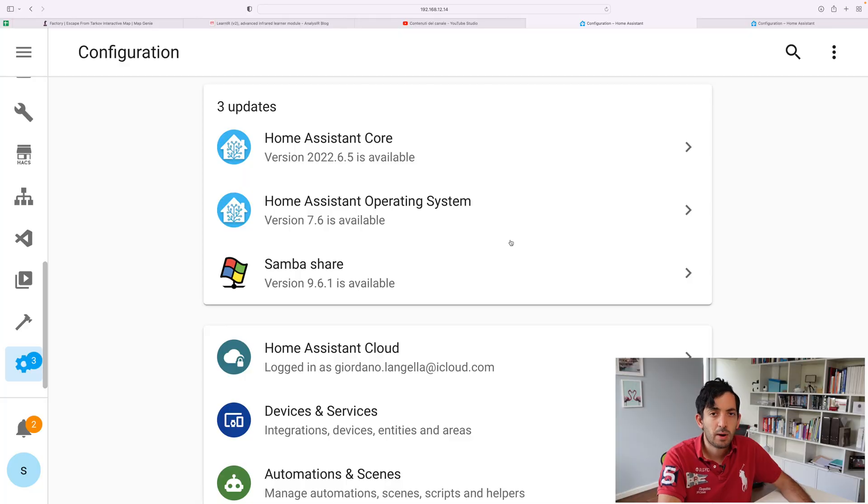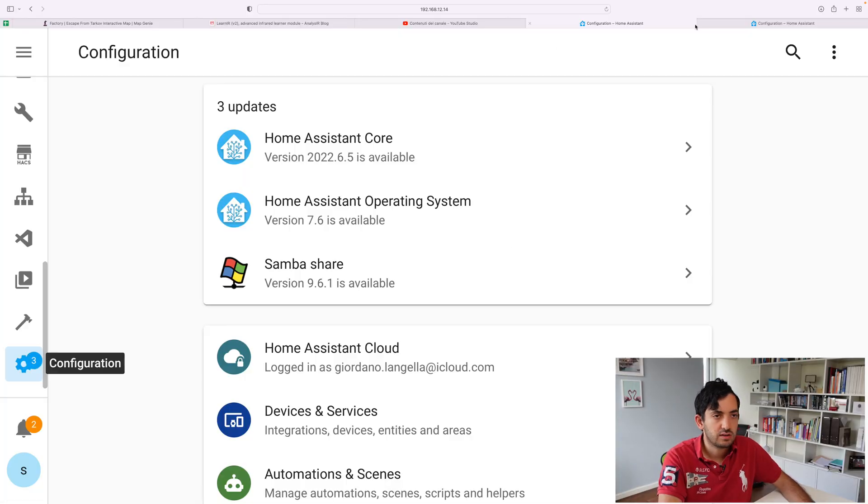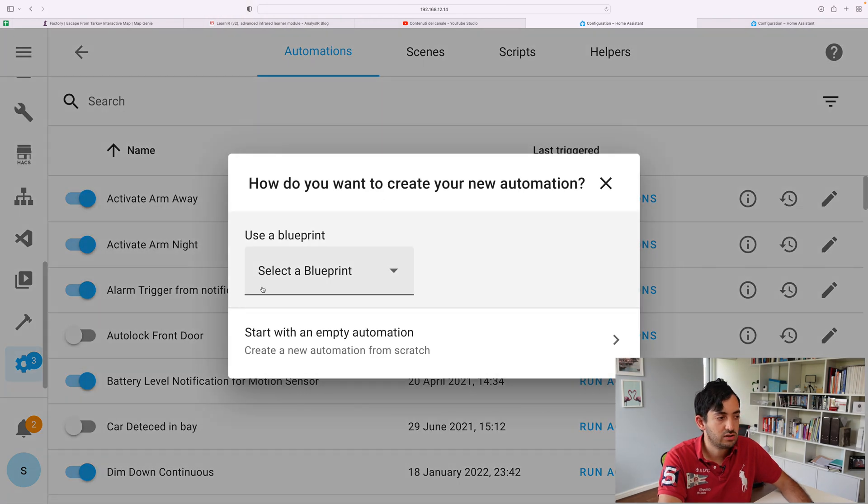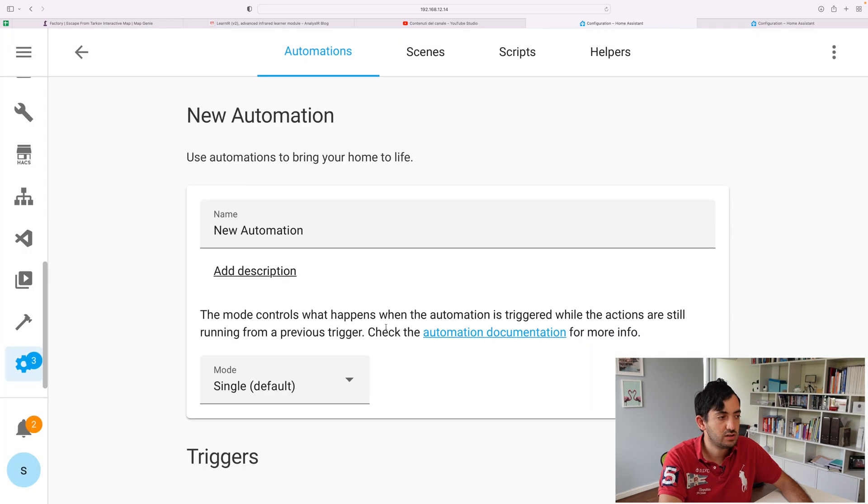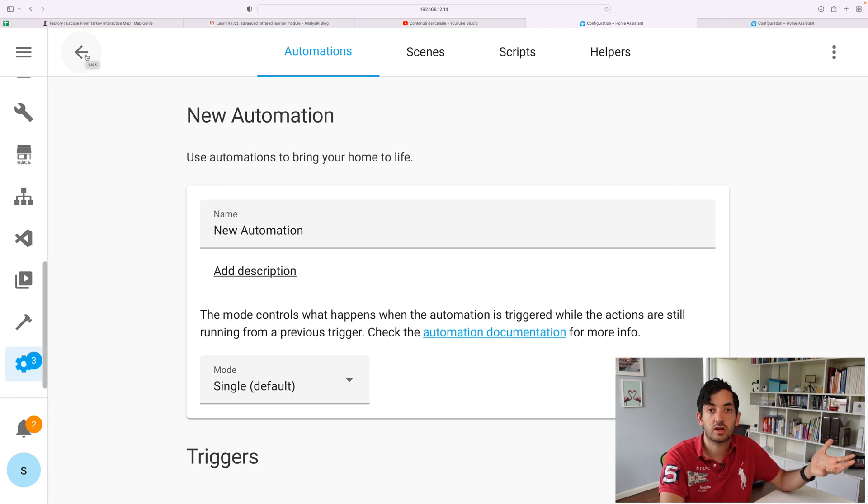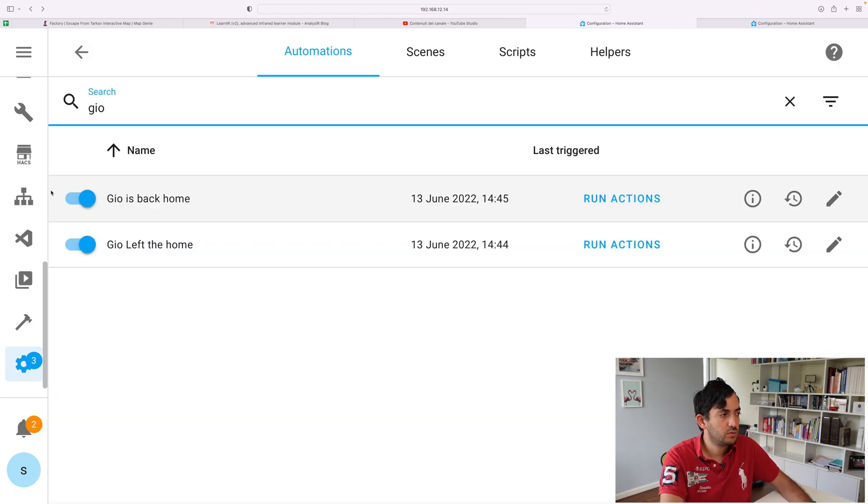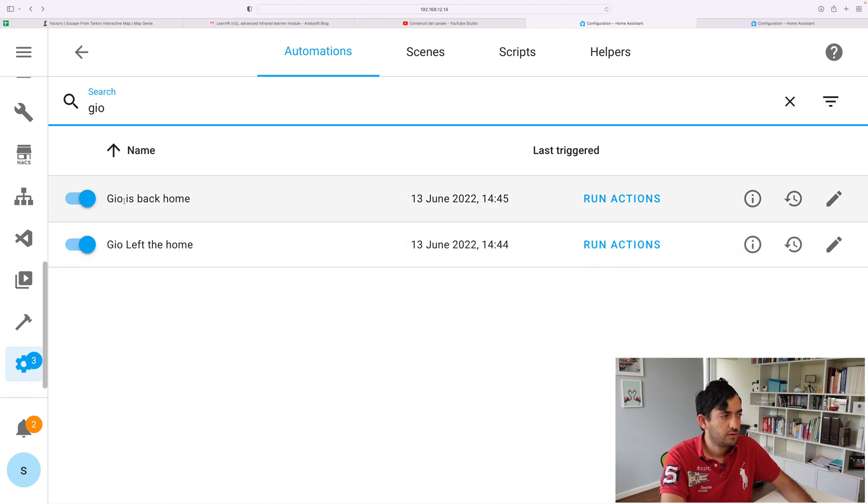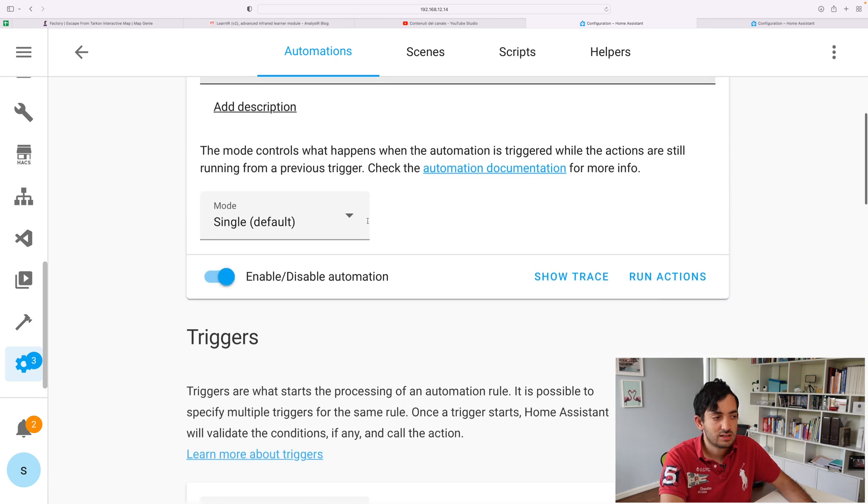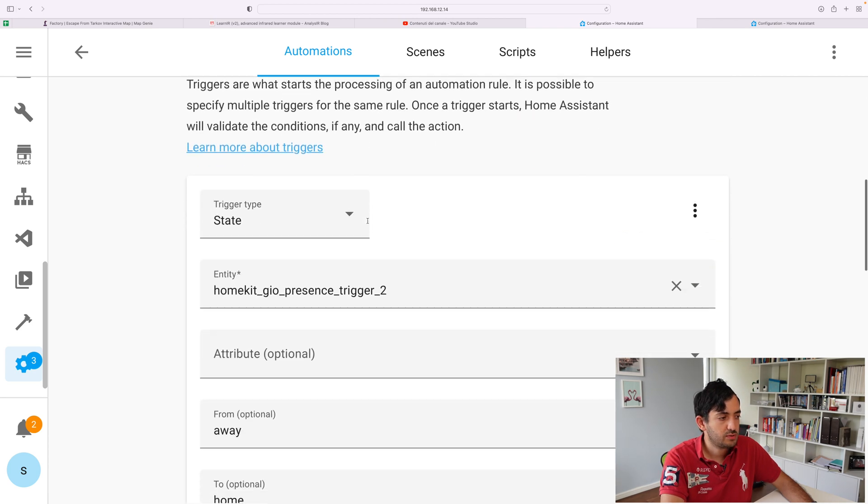Now jumping back on Home Assistant, we're going to need to go to our automations tab. So pick automations and scenes. And you can create new automations. Start with an empty automation. And over here you can add the usual things. I'll show you the one I created already. So I created two: Geo is back home, Geo left the home. So let's pick the first one. I can edit with this pencil. So add this nice description.